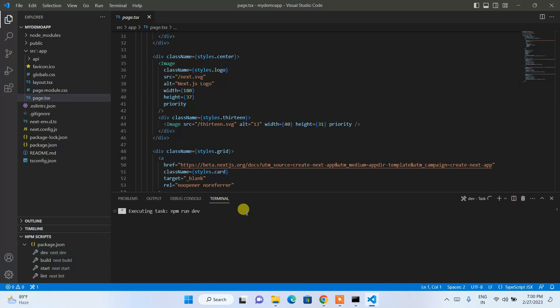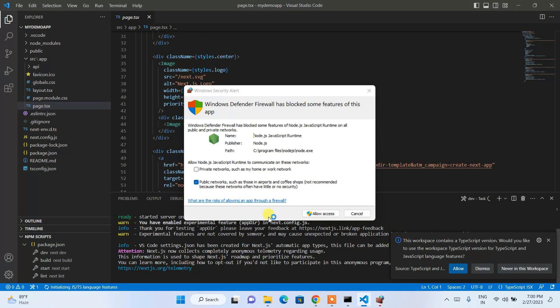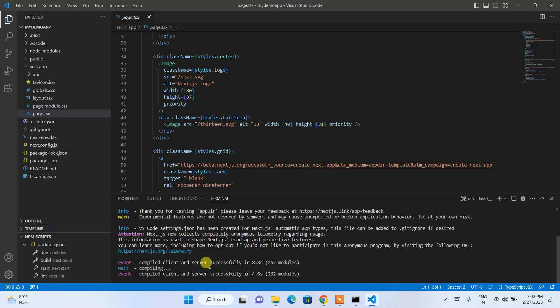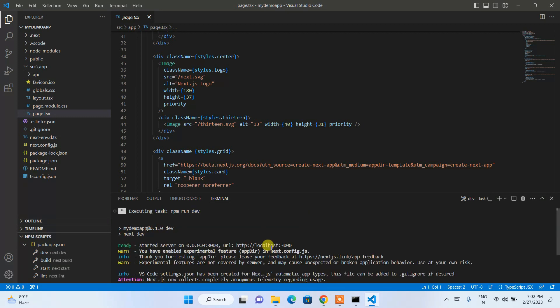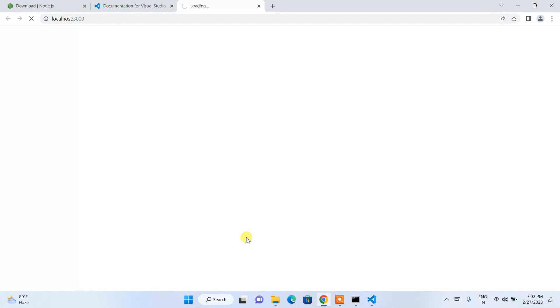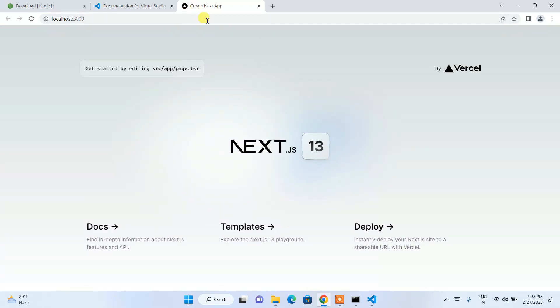Click on Dev under NPM scripts to start building and running the project. Click Allow Access when prompted. You can see the project has compiled successfully. Scroll up to find the localhost link — hold Ctrl and click Follow Link to open it in the browser at localhost port 3000.